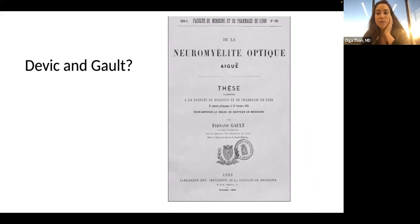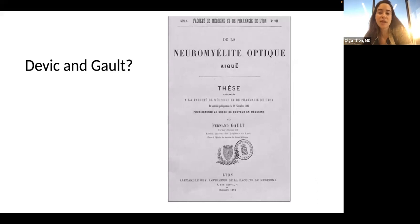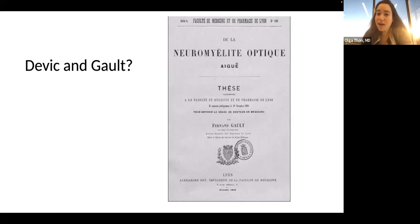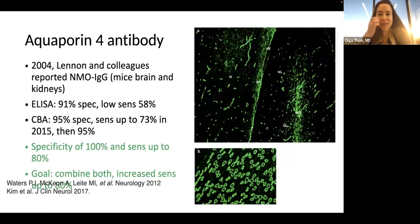But was it really Devic? He had a student — Fernand Gault — who had actually presented about the same patient the year before. So to this day it continues to be a little bit of a dispute. I would say probably a joint effort, but I'm not here to put my foot down on that.